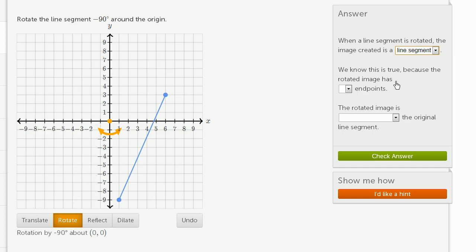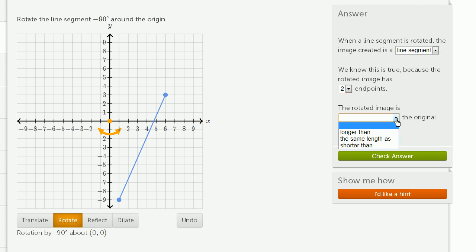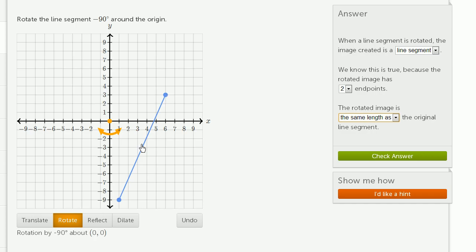We know this is true because the rotated image has two endpoints. The rotated image is the same length as the original image. We haven't changed the length of this. We just rotated it around this dot.